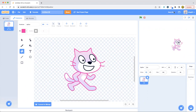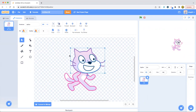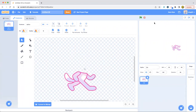So now what you can do is get the head. Group the head, group the head, and then copy it, then exit out. So we just have the body now. So now we're going to name this sprite body.